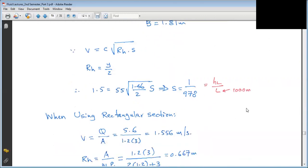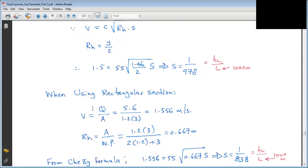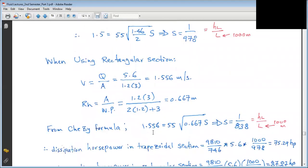For the rectangular channel with known dimensions: velocity Q/Area = V. The water depth is 1.2 m and width is 3 m. Computing hydraulic radius: R = Area/wetted perimeter = 3×1.2/(3+2×1.2) = 0.667. From Chezy's equation V = C × sqrt(R × S): velocity is 1.556 m/s. The slope S = 1/838 — representing head loss per 1000 m of channel length.